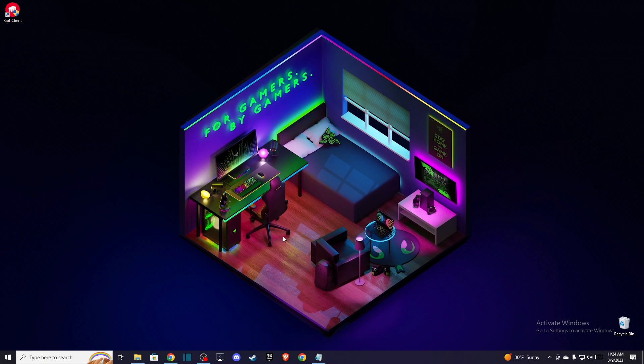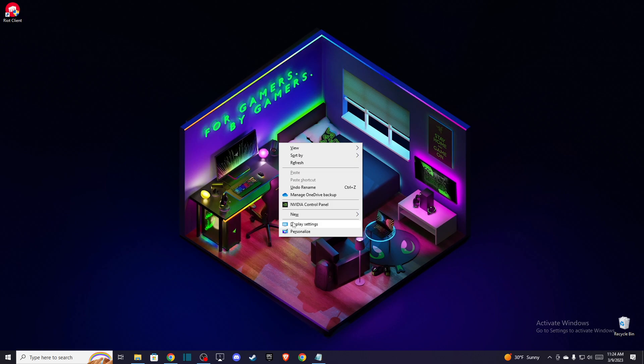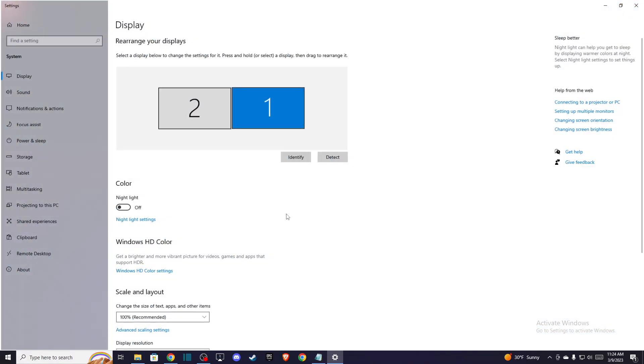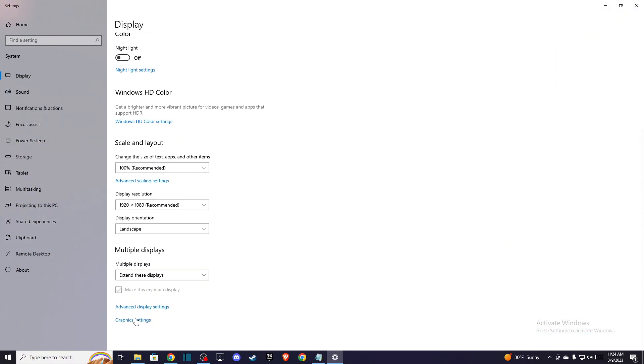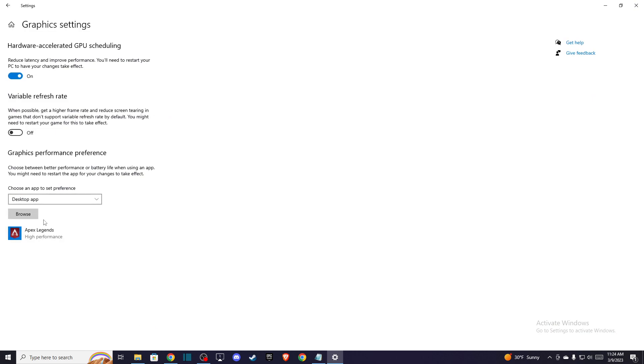And the next thing you need to do is right click on the desktop, then go to display settings, and then go to graphic settings and press browse.